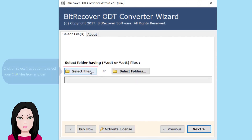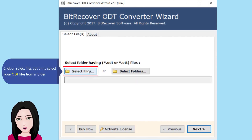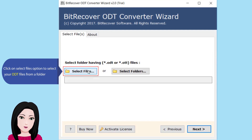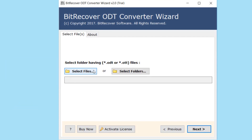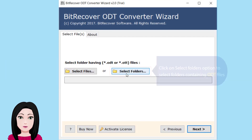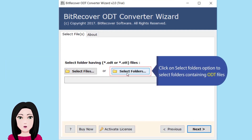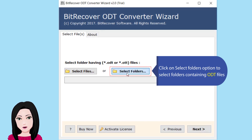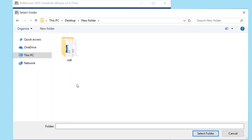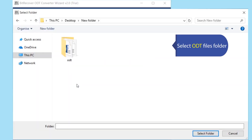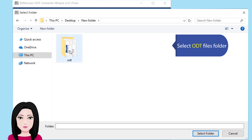Click on the Select Files option to select your ODT files from a folder, or click on the Select Folders option to select folders containing ODT files. Select the ODT files folder.